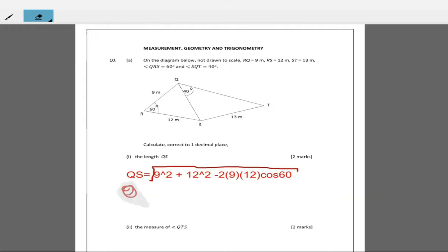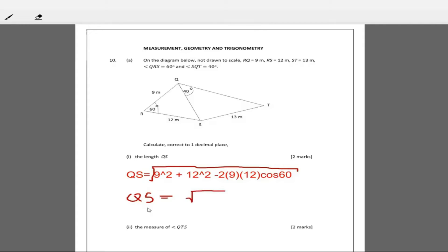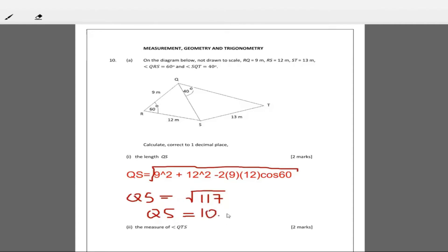So QS is equal to the square root of that expression. Let's work it out: 9² plus 12² minus 2 times 9 times 12 times cosine of 60 — that gives us the square root of 170, which is 10.8. So QS is equal to 10.8 meters.